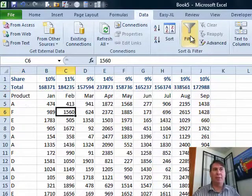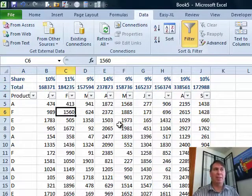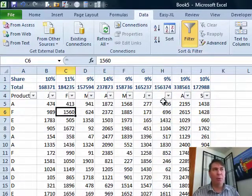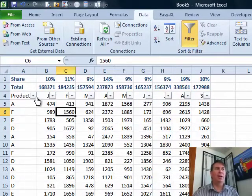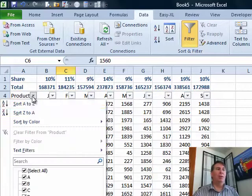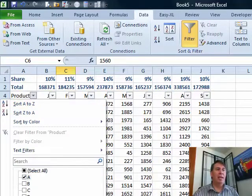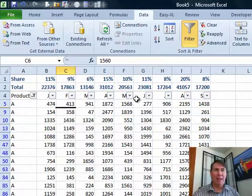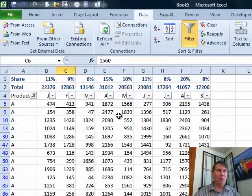Then go into your data set and turn on the filter drop downs and now you see the filters appear in row 4 where the real headings are. Now you can go through and choose just one product A and get the totals for that product line, which I think is what he was trying to do.